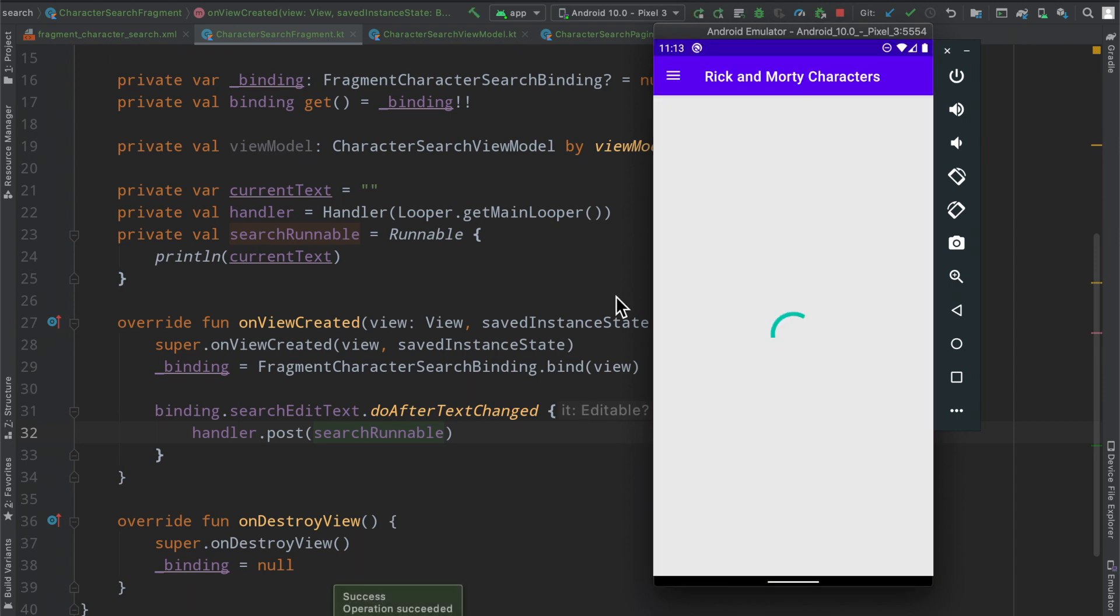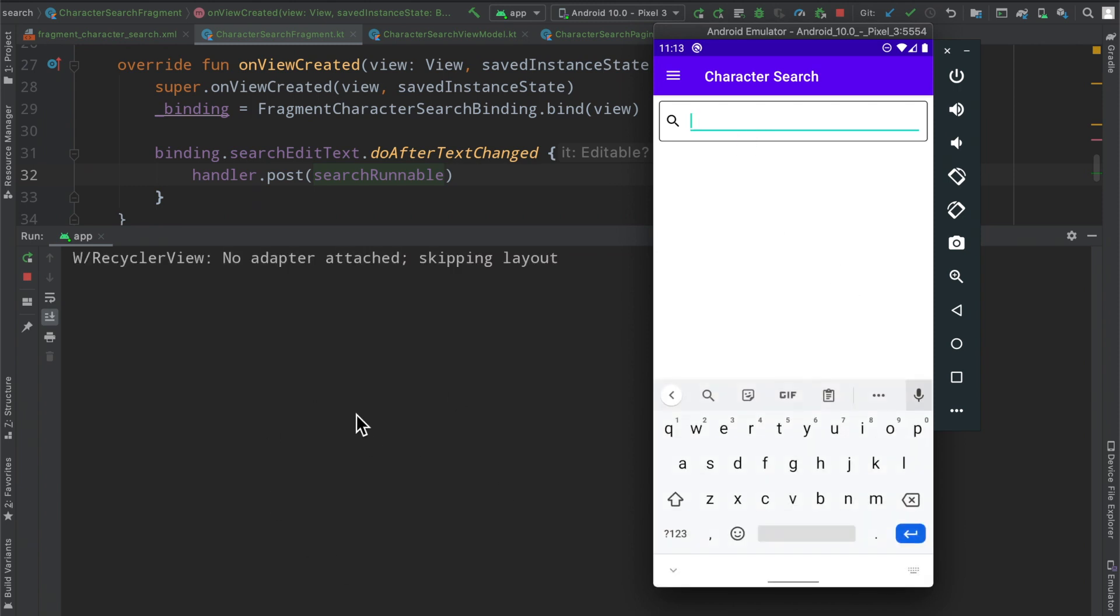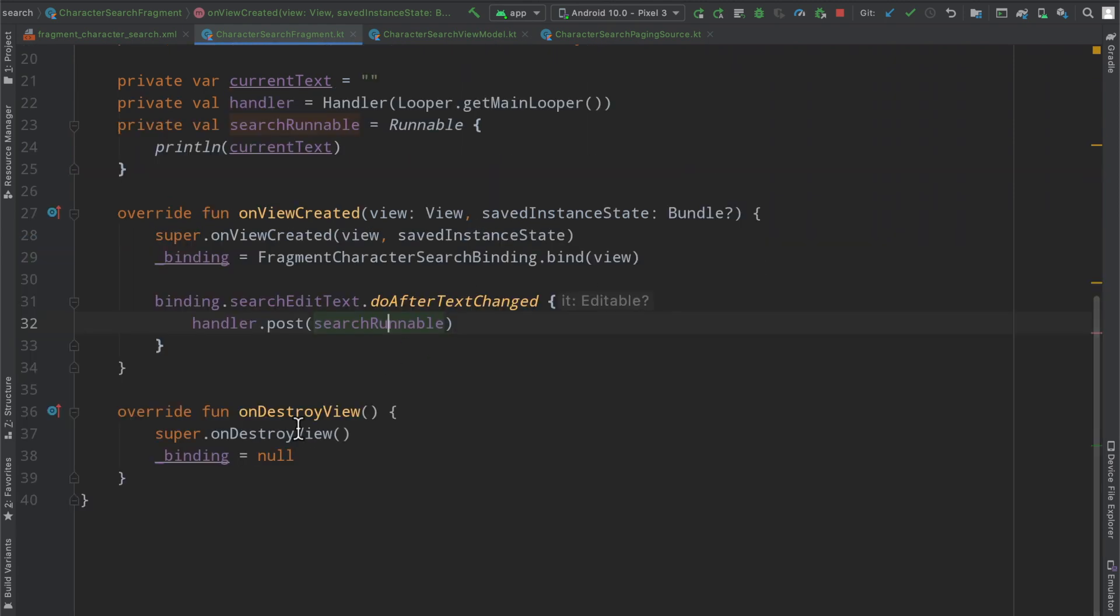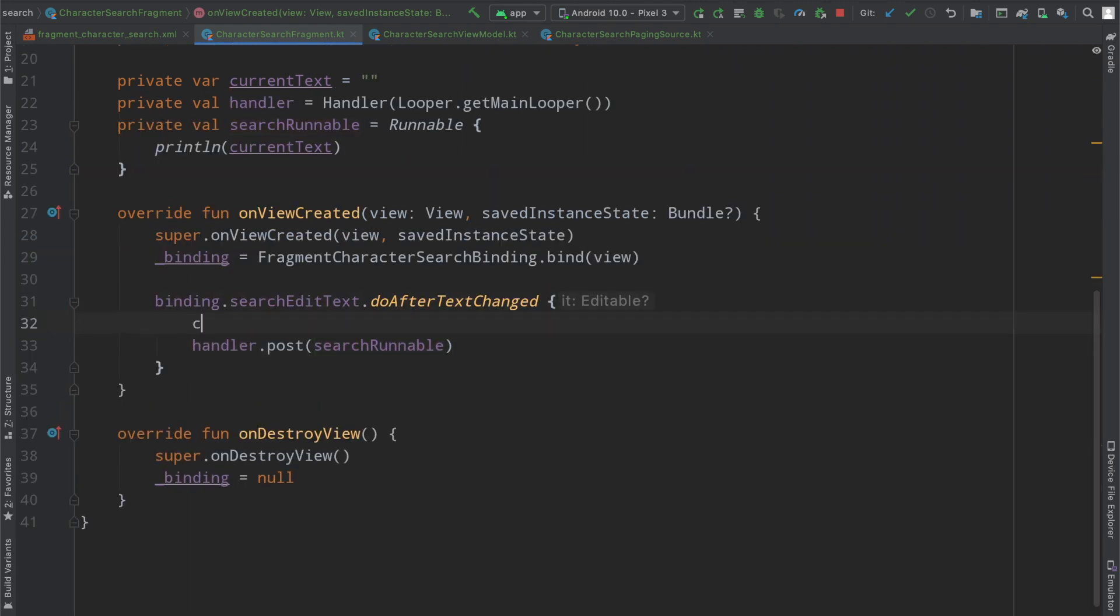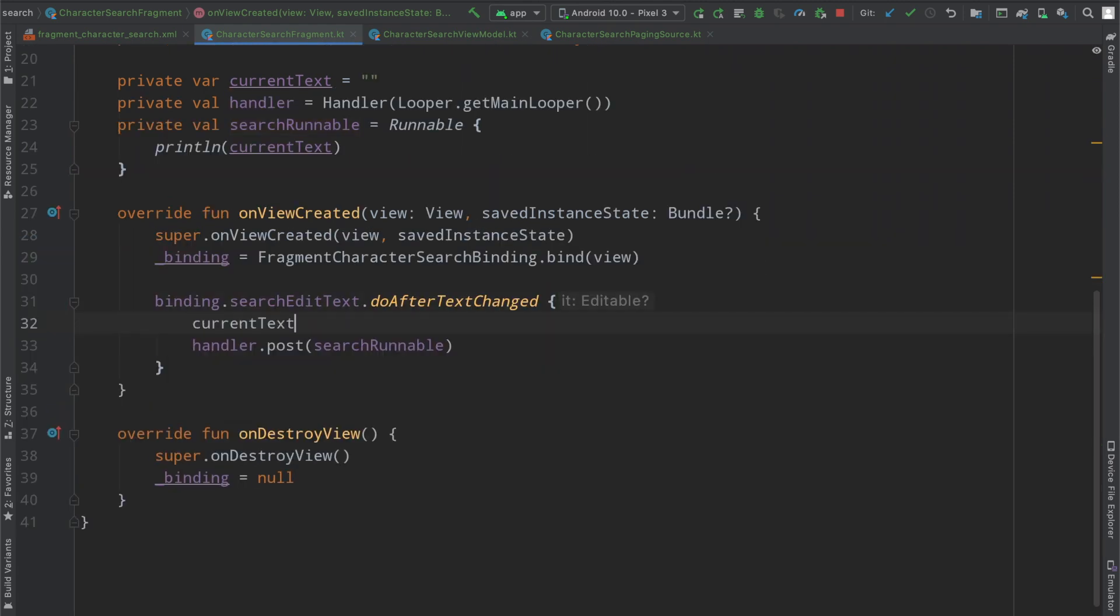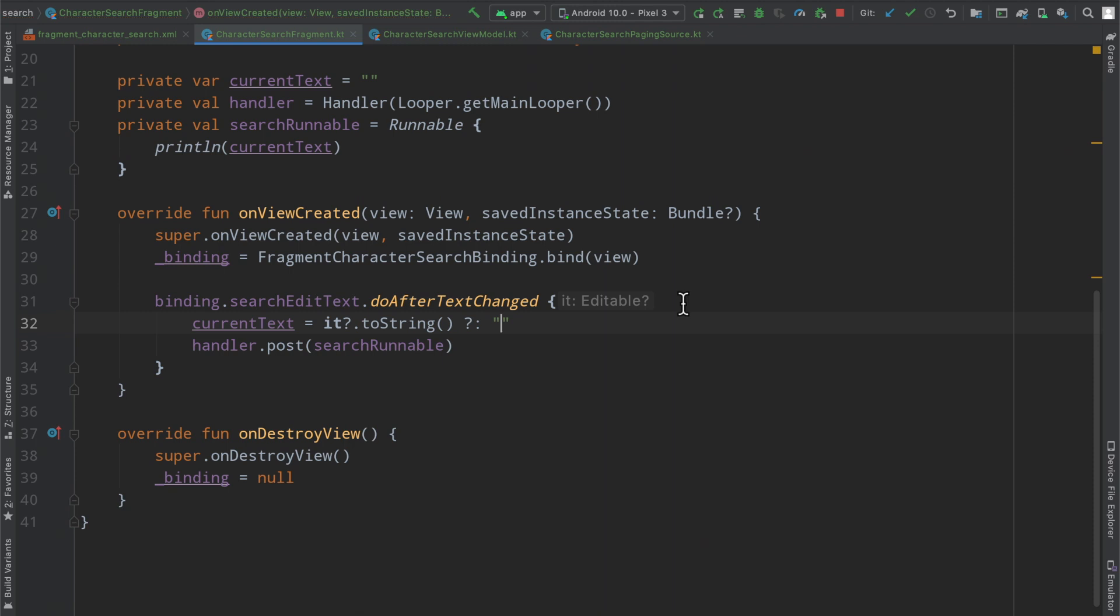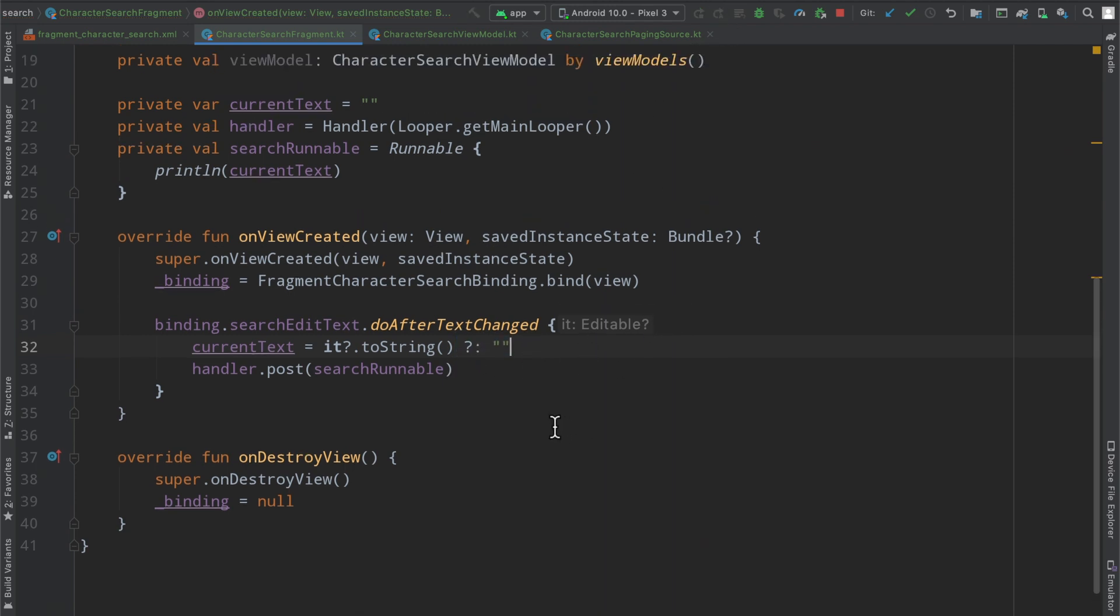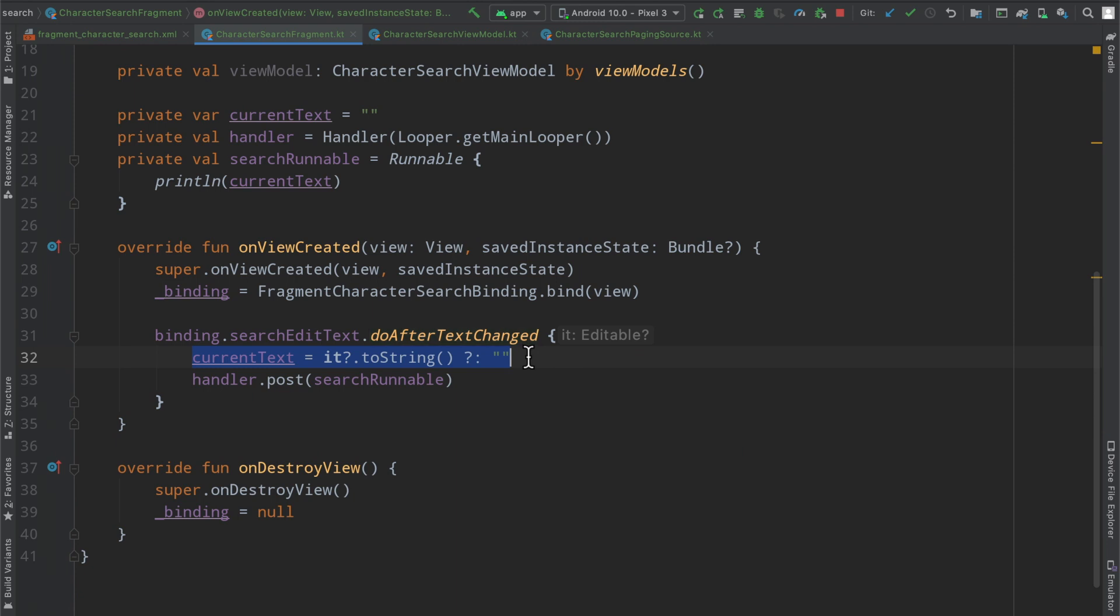So just to rerun some things here and make sure that everything is up and running as it was before, you could see here I've gone ahead and cleared the logs and then as we type the word hello nothing happens because we don't actually change the value of our current text here. So we're going to say current text equals the it dot toString otherwise we will just set it to an empty string if it is null. My apologies there but the concept here is that after our text has changed we're going to go ahead and modify a class level variable.